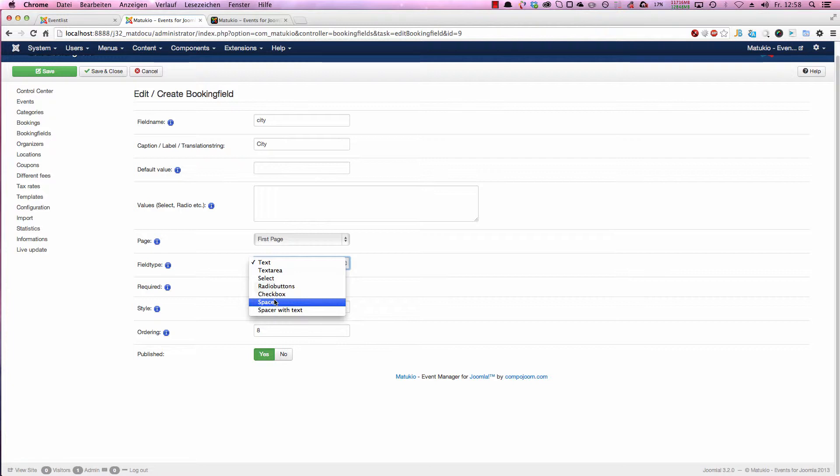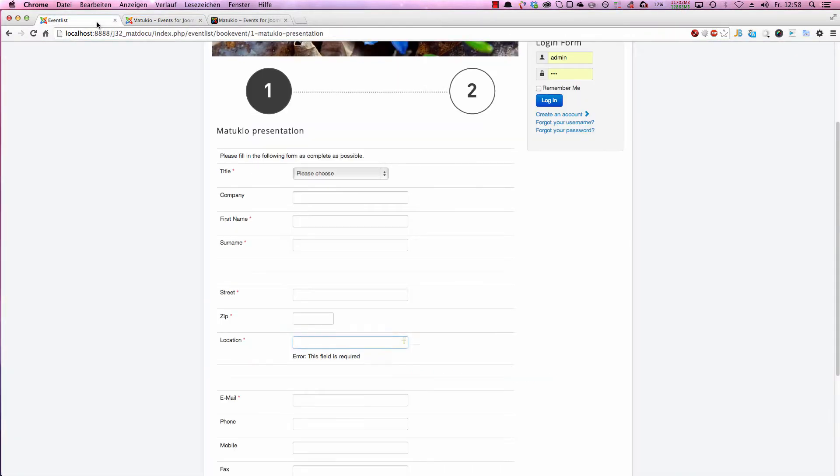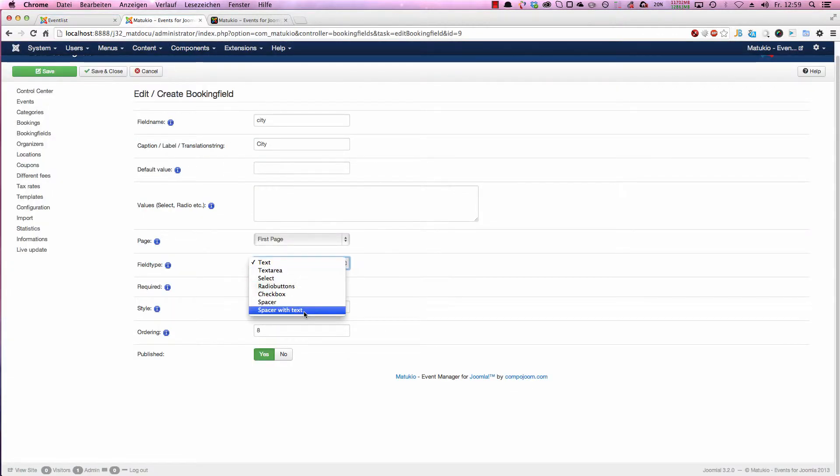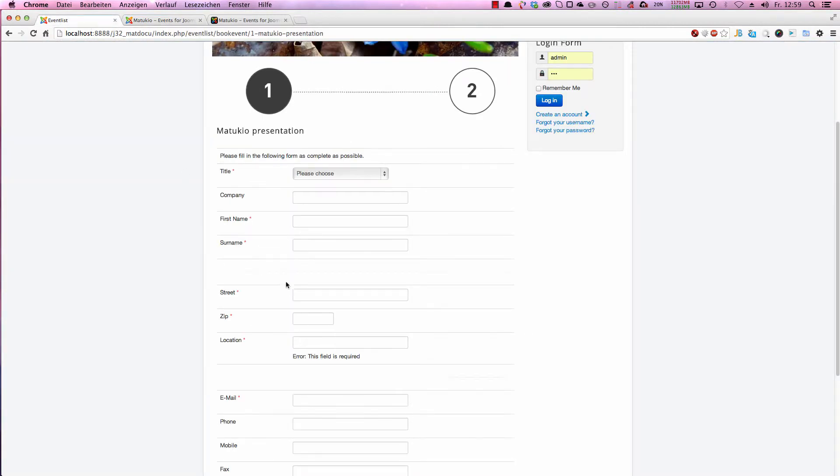Spacer is some separator between booking fields. That one is a spacer and that one is a spacer too. And we have also spacer with text. It's also a spacer like here, but you can have text in it.